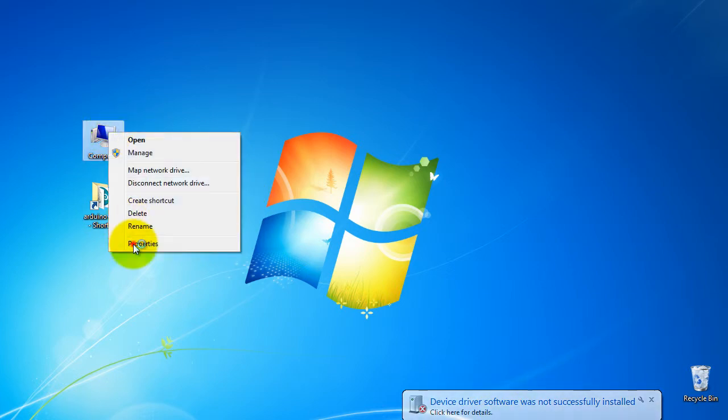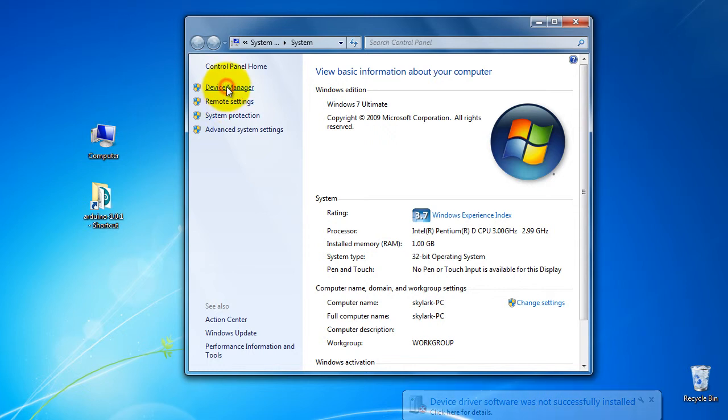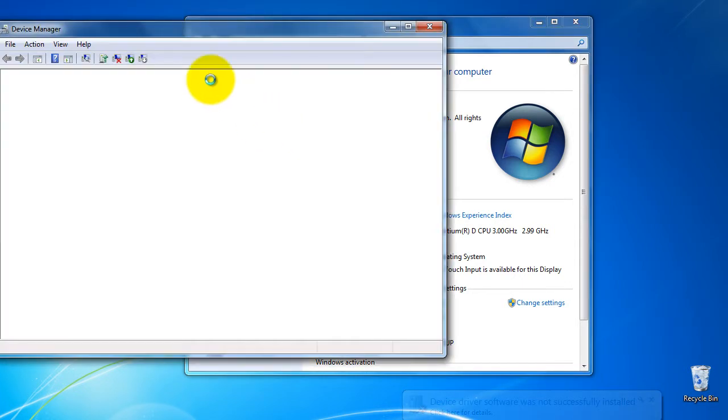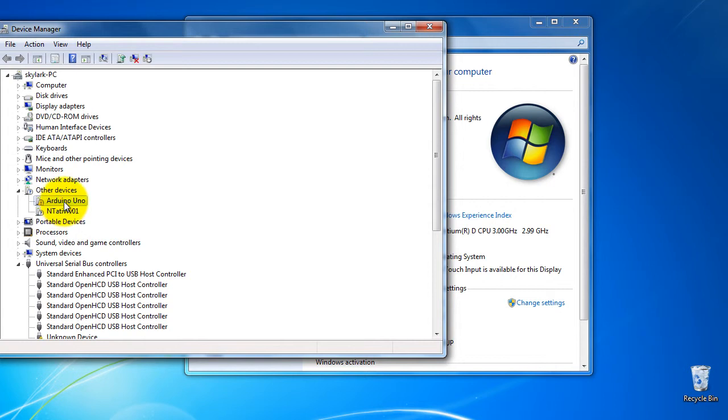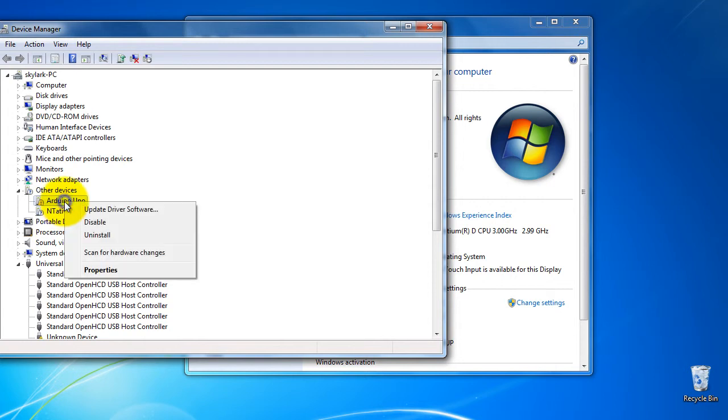We go to the computer properties then to the device manager to find the Arduino Uno here. So we click.